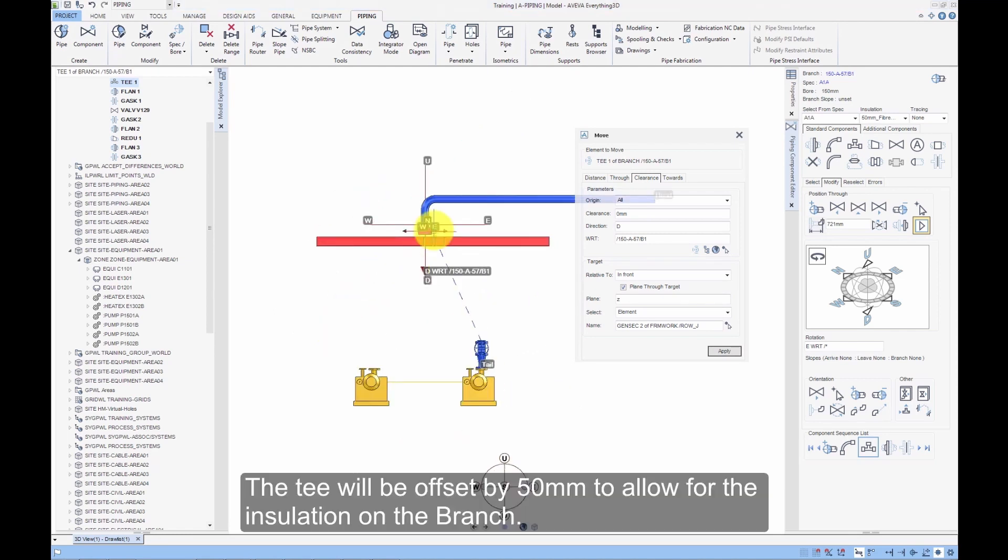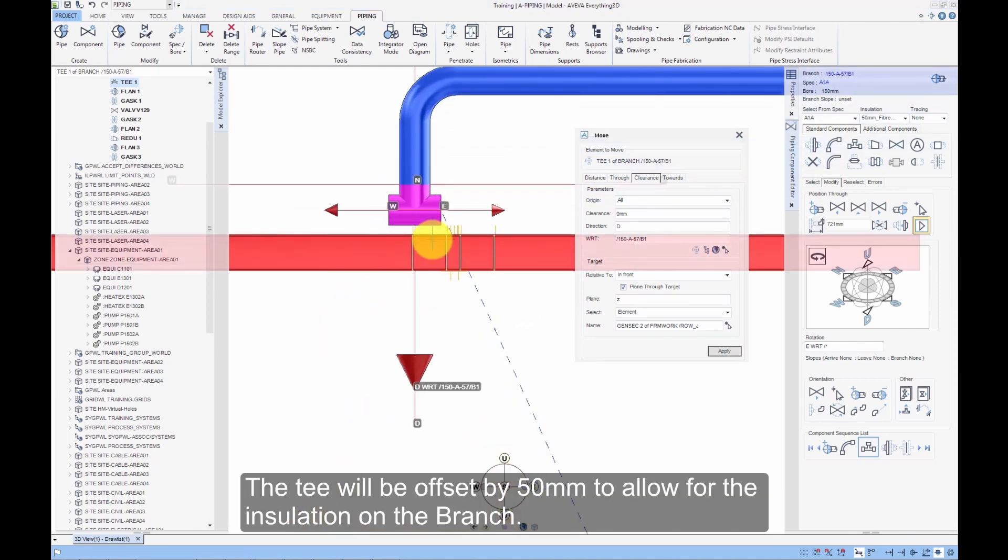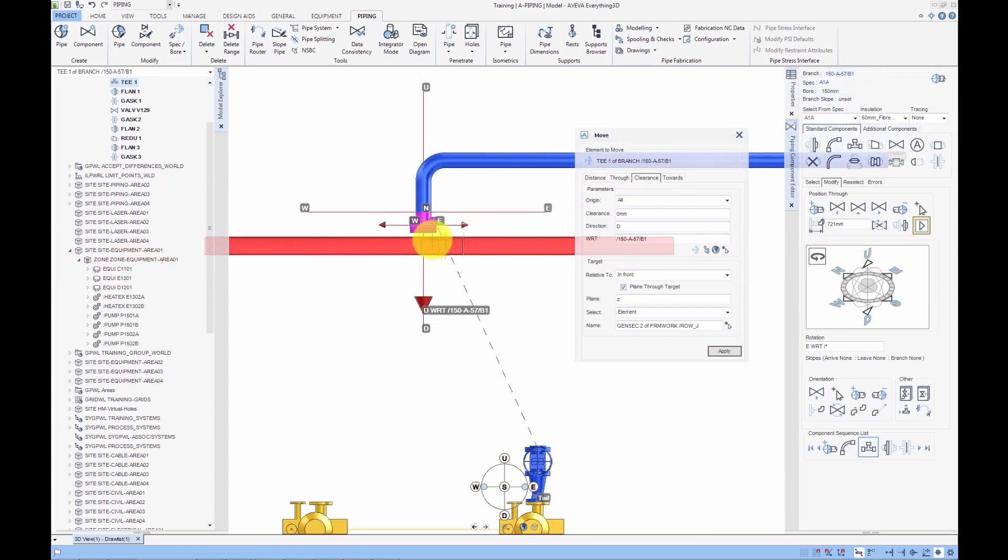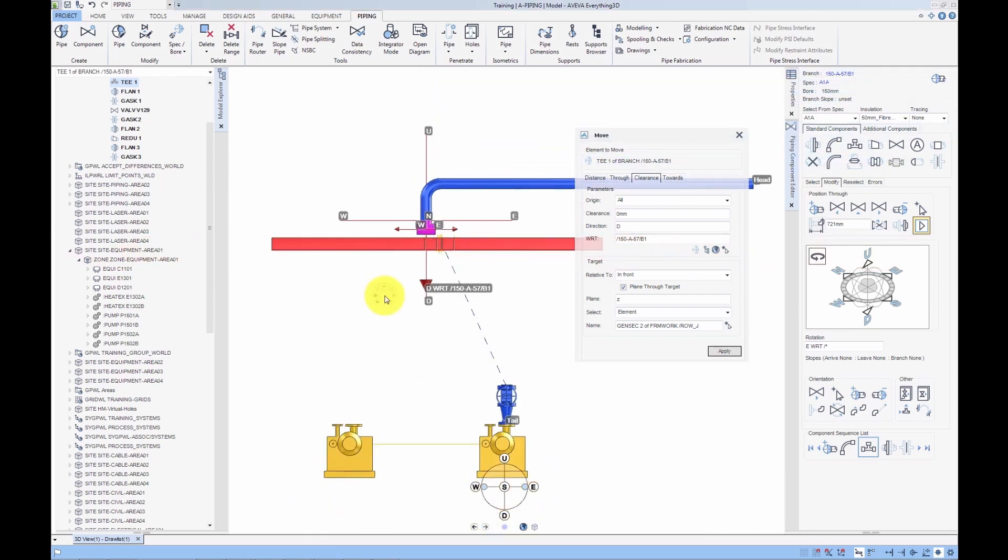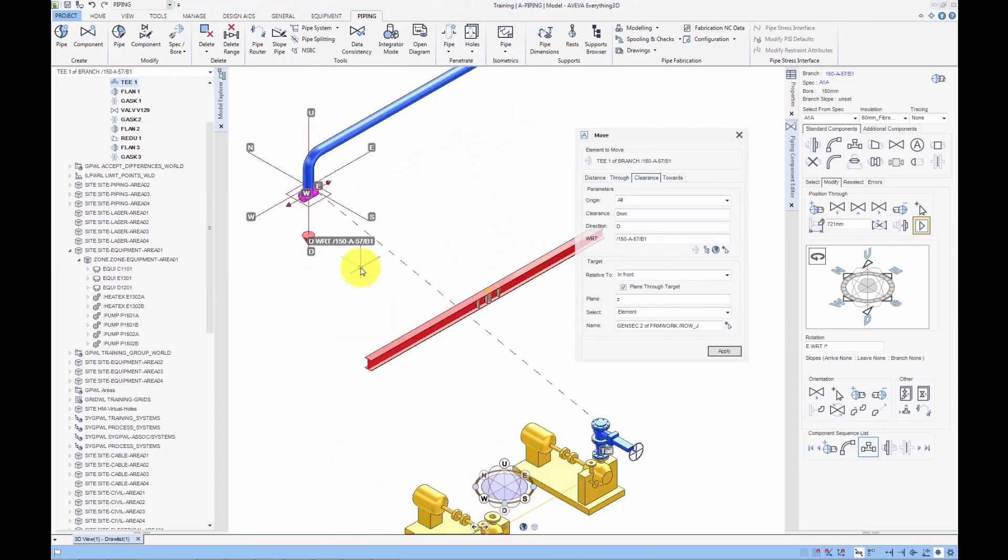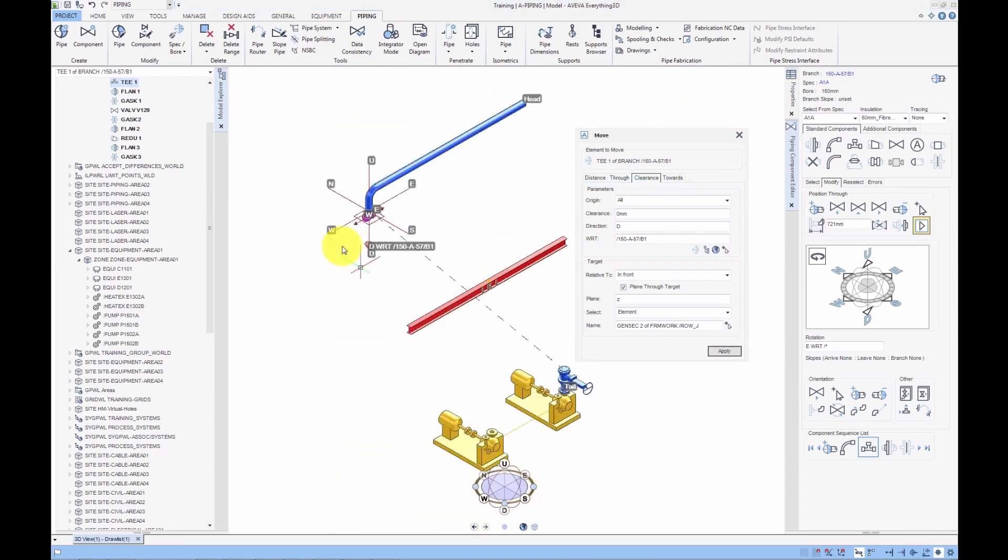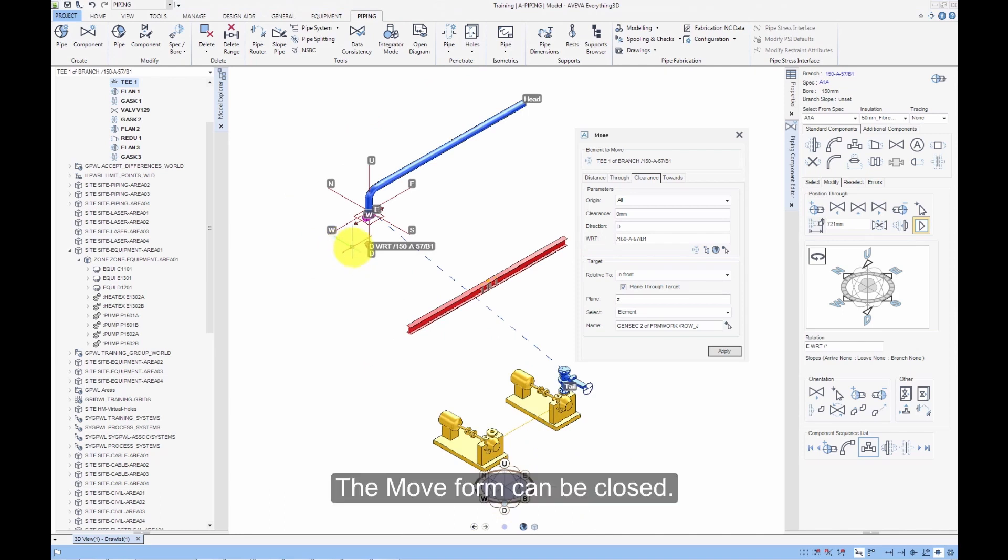The T will be offset by 50mm to allow for the insulation of the branch. The Move form can be closed.